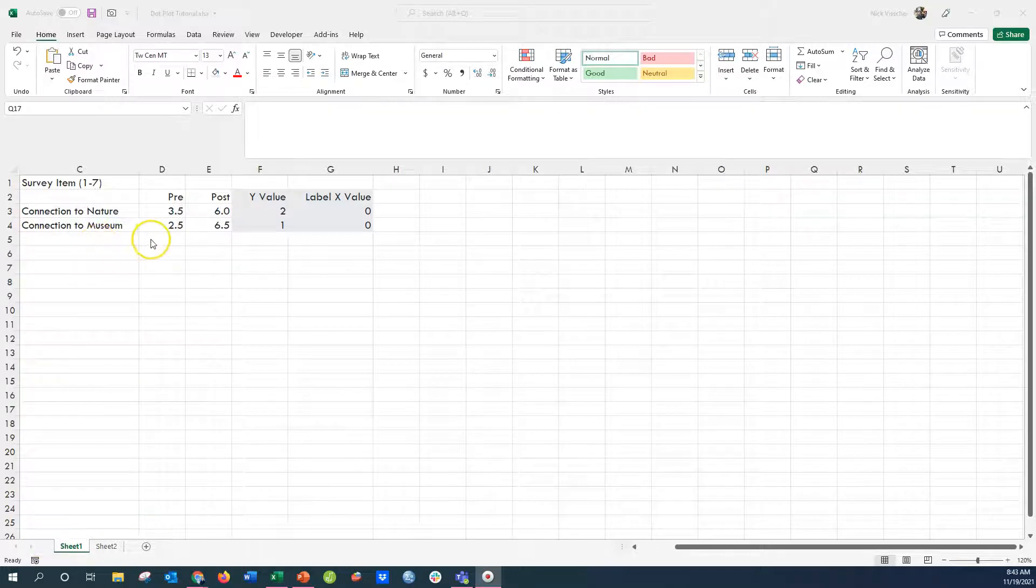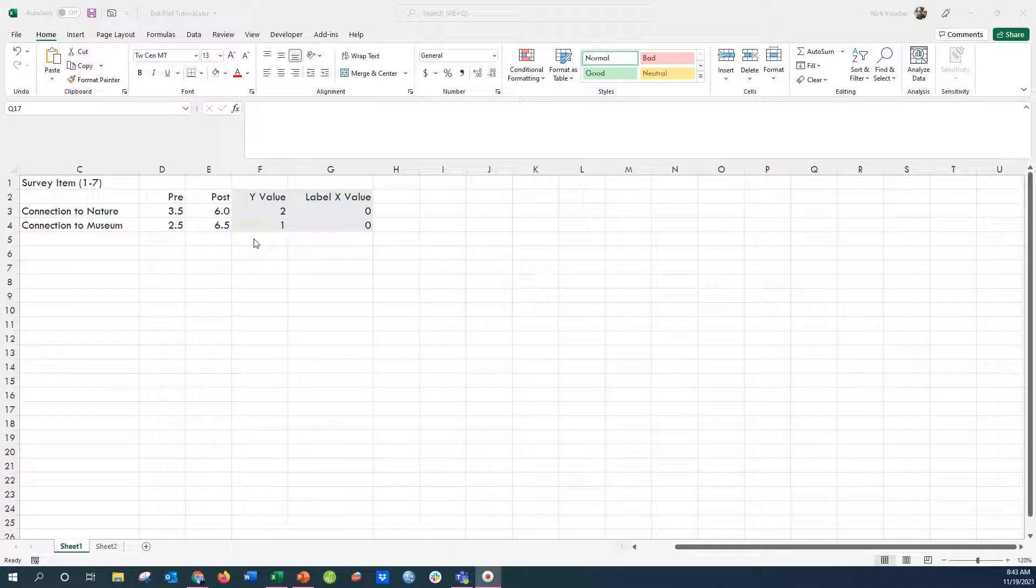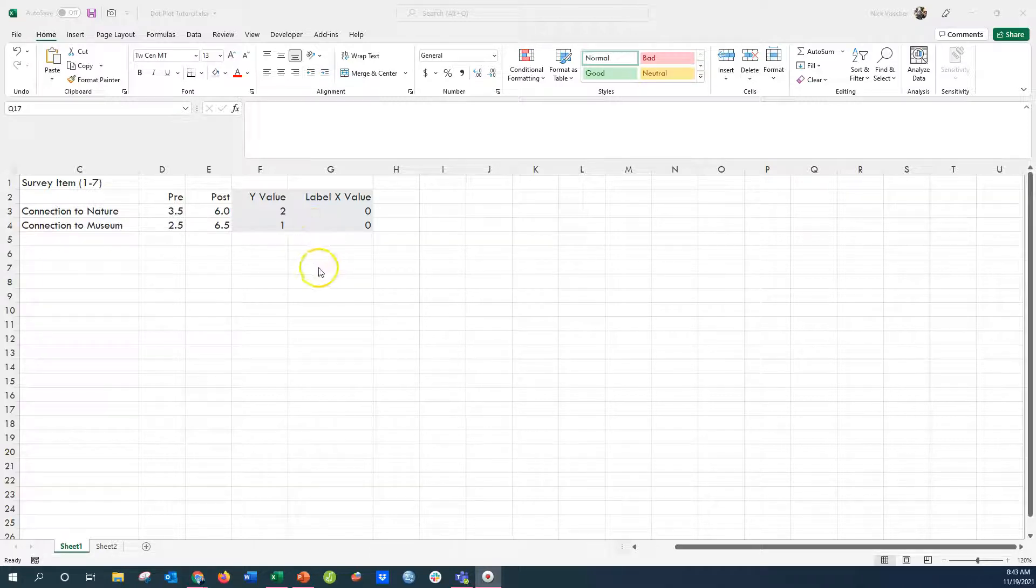Here's how we set up our dot plot. Here's my survey items, my pre and post data, and then a few extra pieces of staging information for the chart, the Y value and the label value, and you'll see how we use that in just a second.